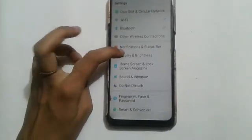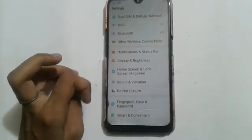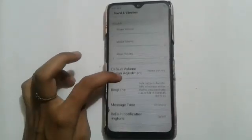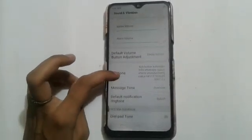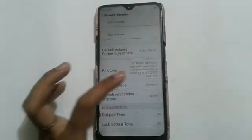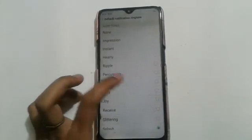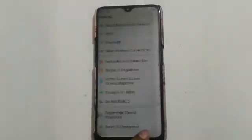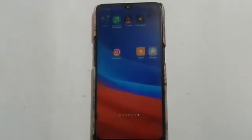After that, swipe up and click on the sound and vibration bar. After that, click on default notification ringtone and choose the ringtone you want, then click on that.